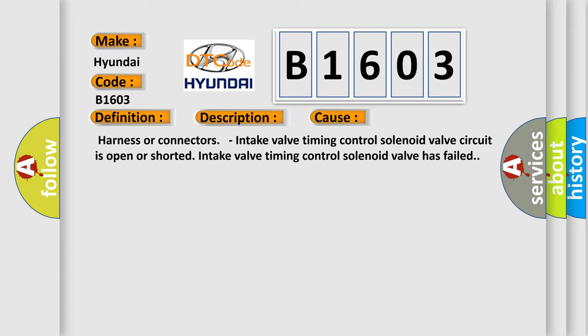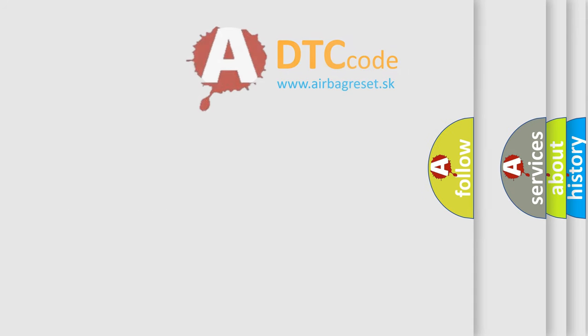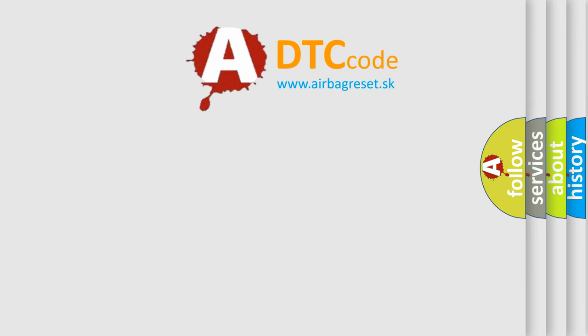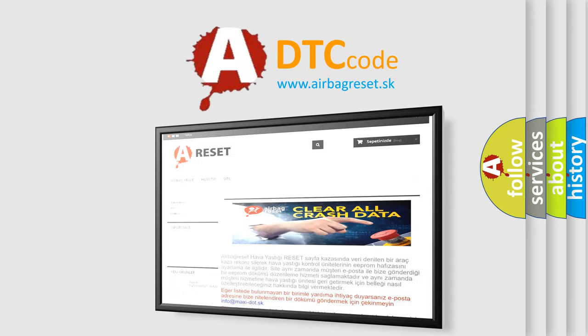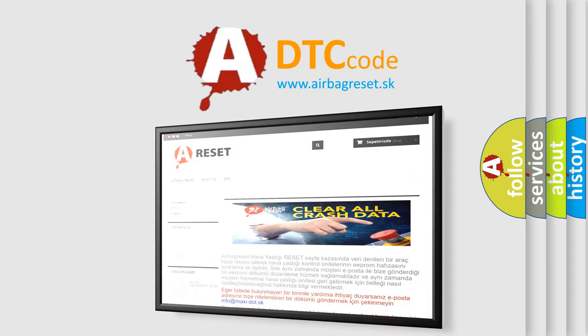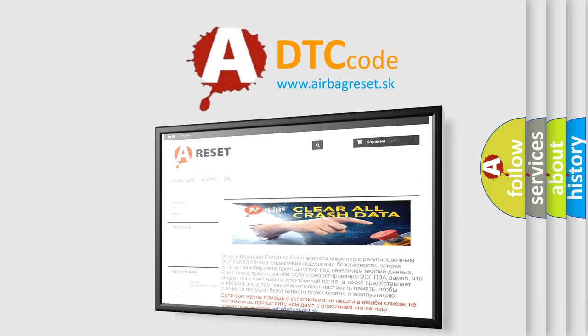The airbag reset website aims to provide information in 52 languages. Thank you for your attention and stay tuned for the next video.